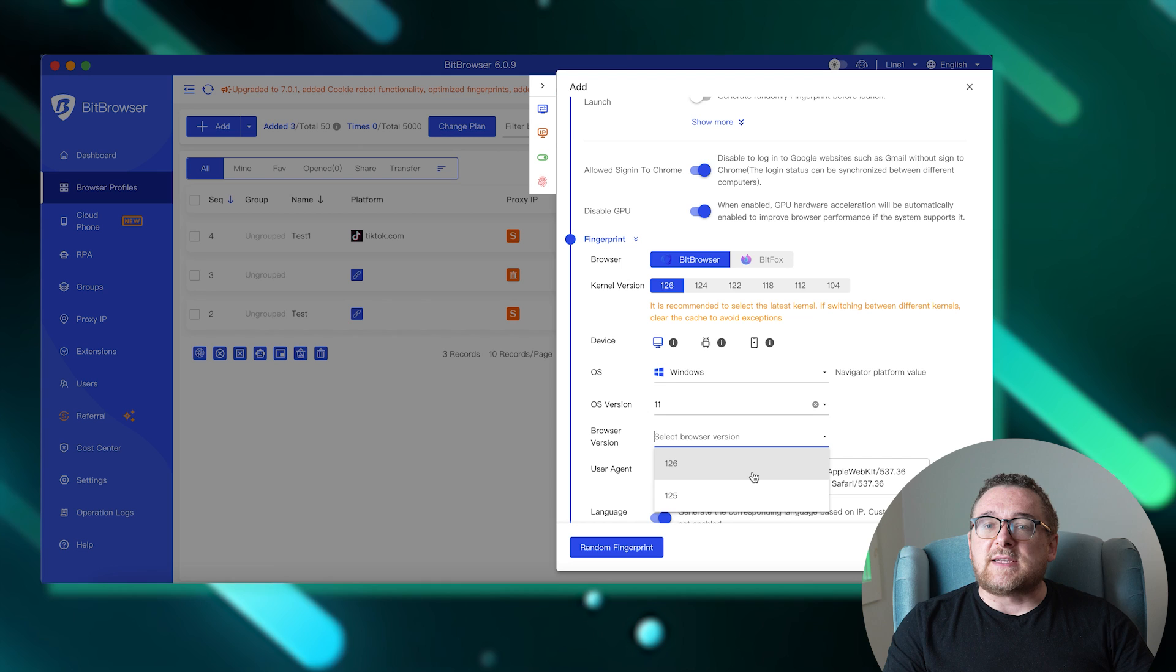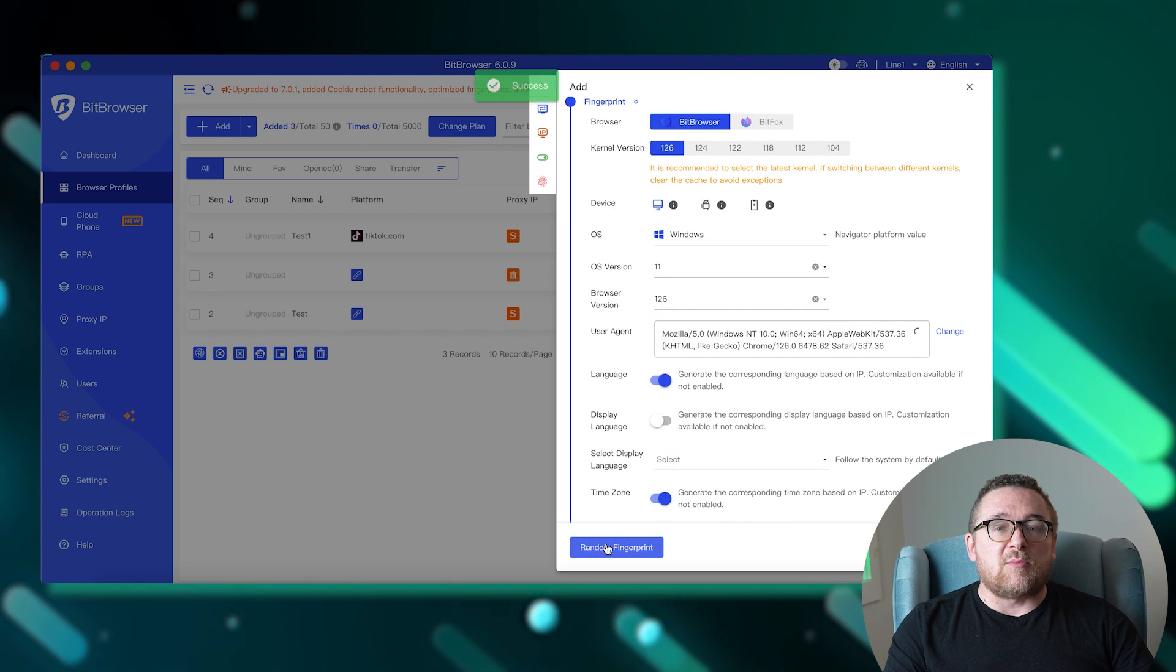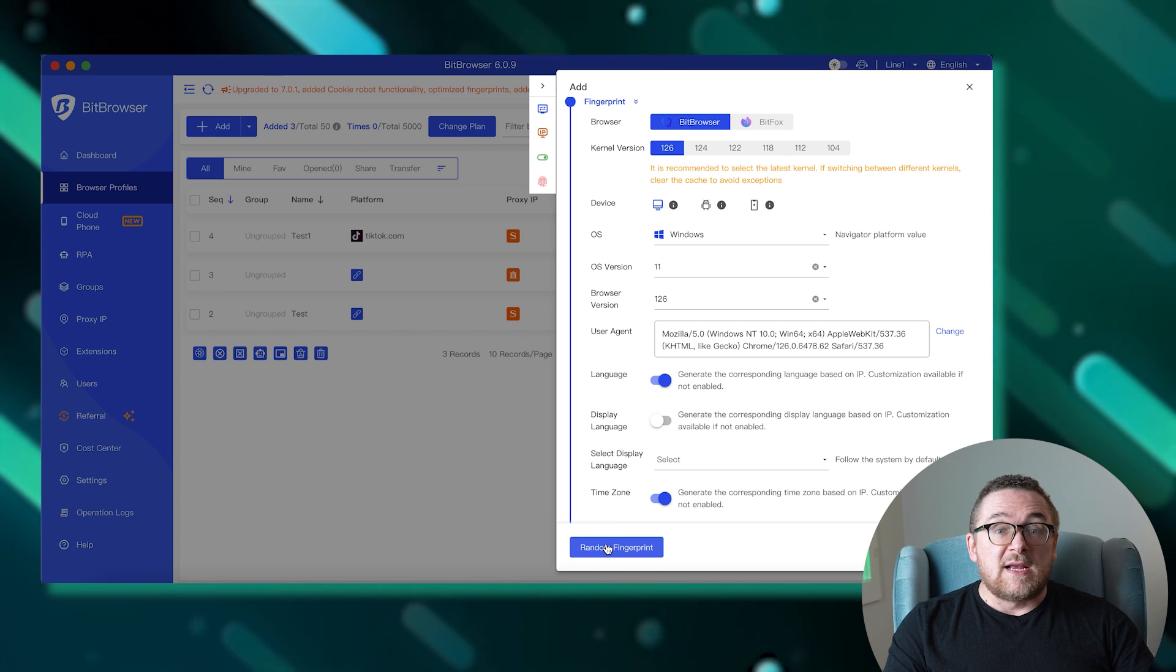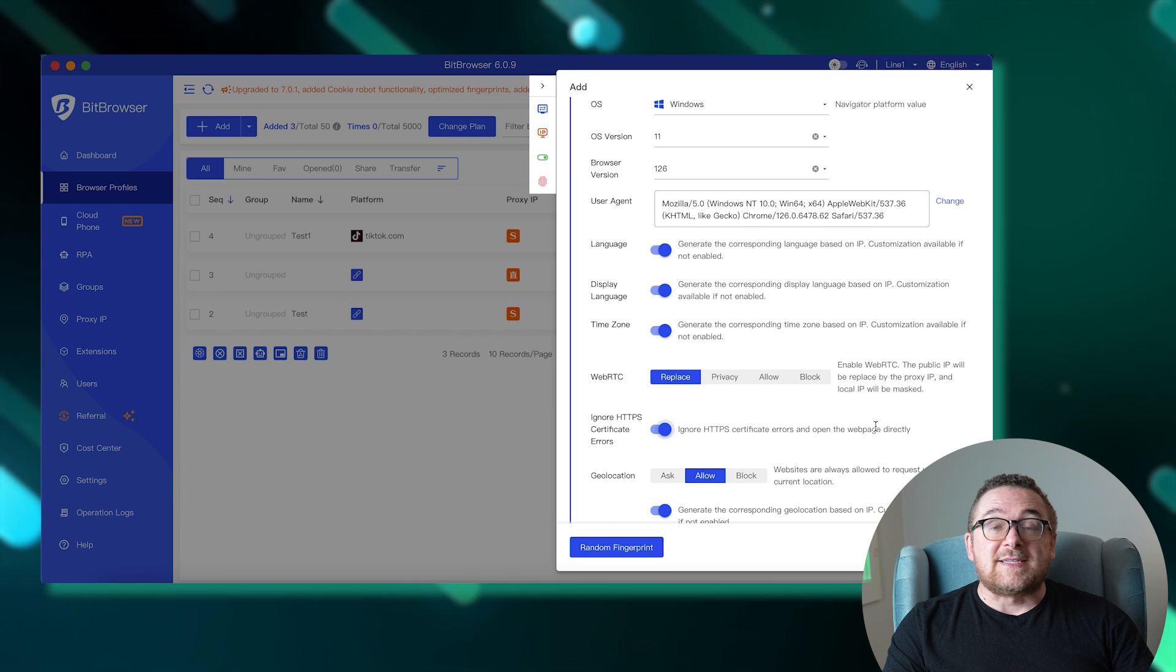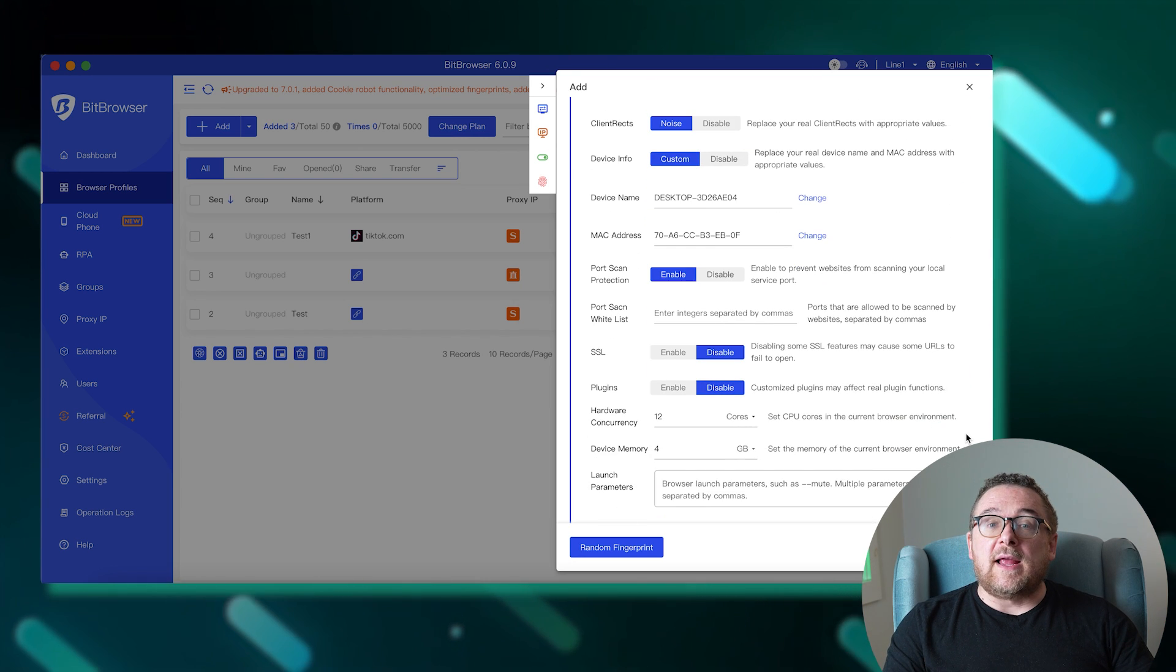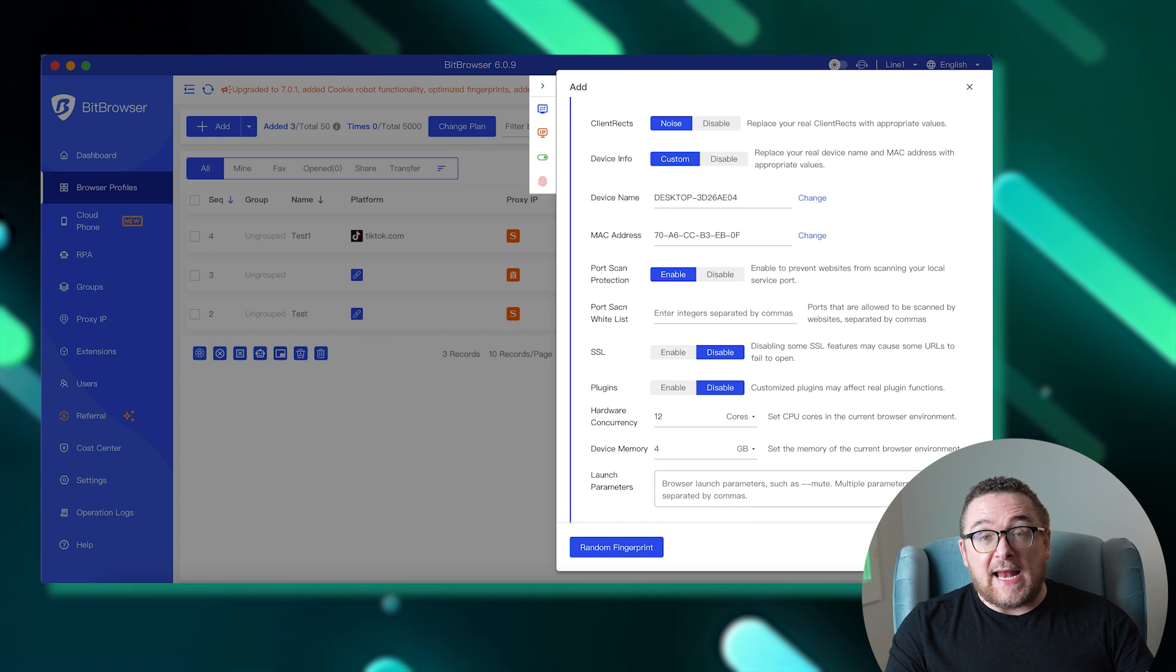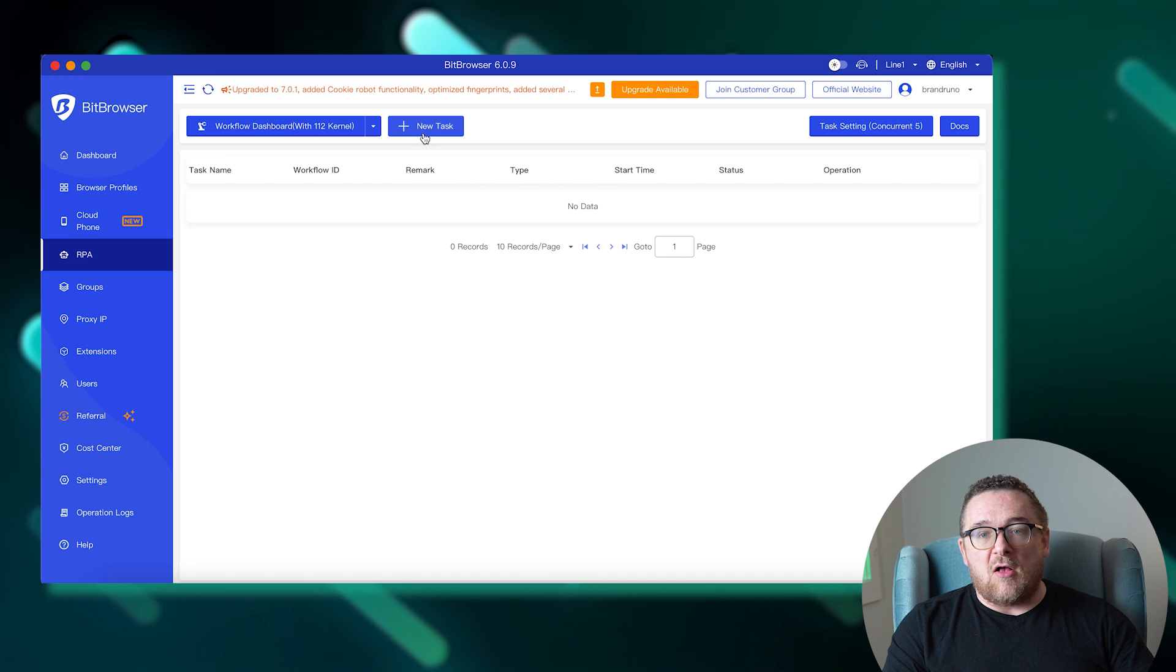For more precise configuration, additional settings allow you to select the language of the browser and virtual device, configure fonts, time zone, permissions, WebRTC technology, set a DNS server, and much more. Finally, the created profile is flexible and can be edited at any time, allowing you to update or add settings as your needs evolve.